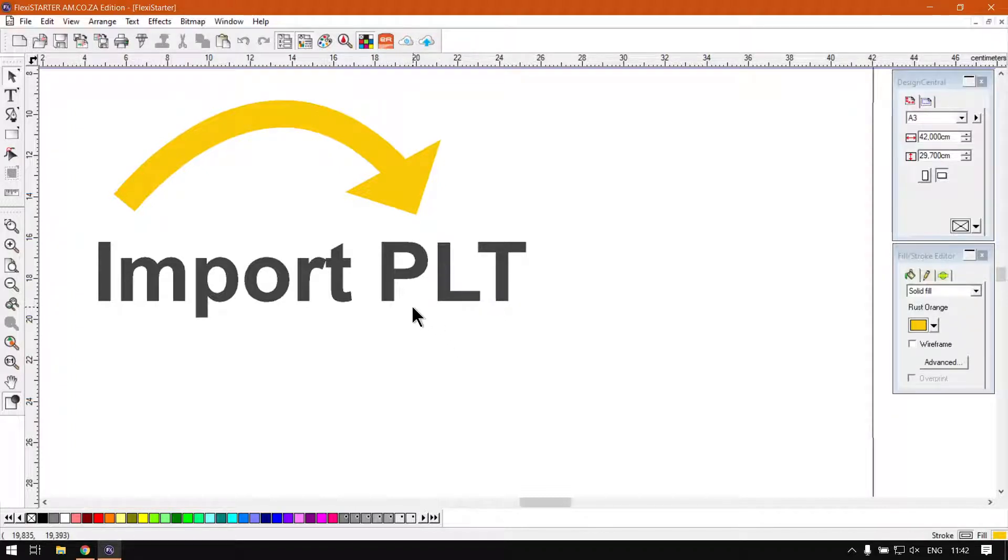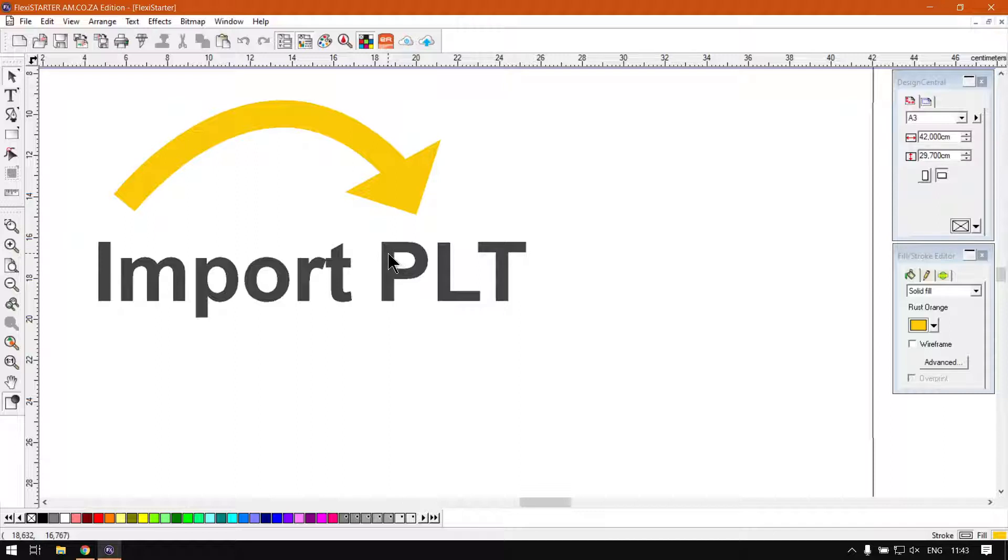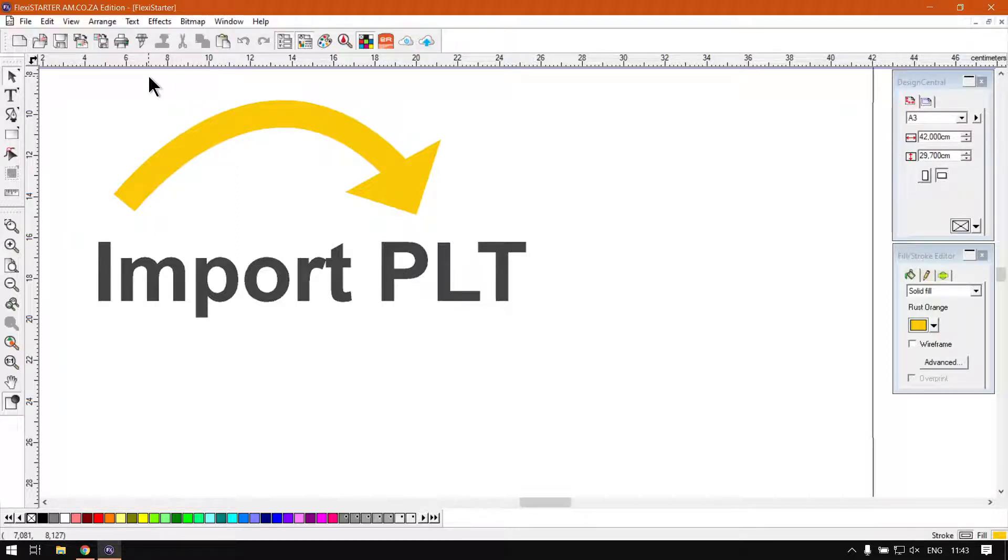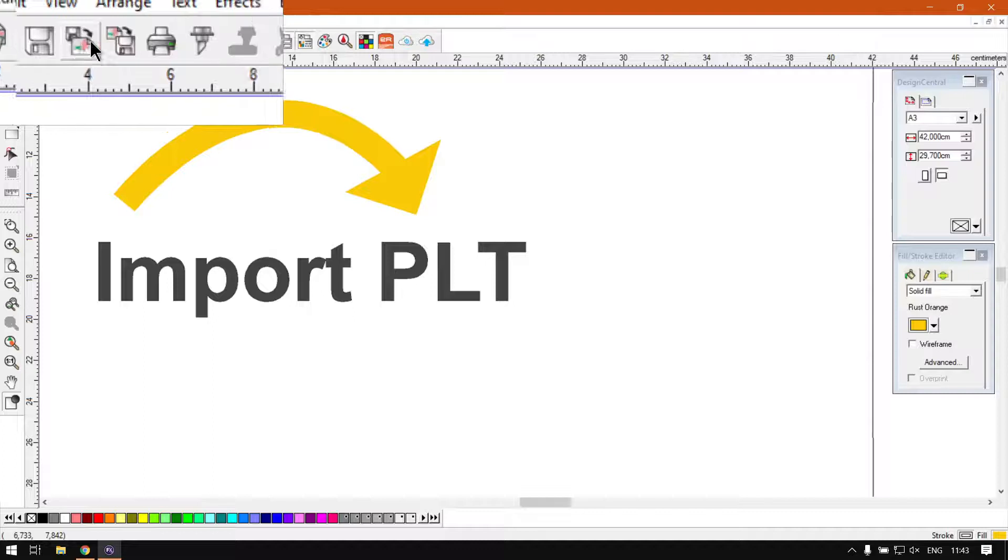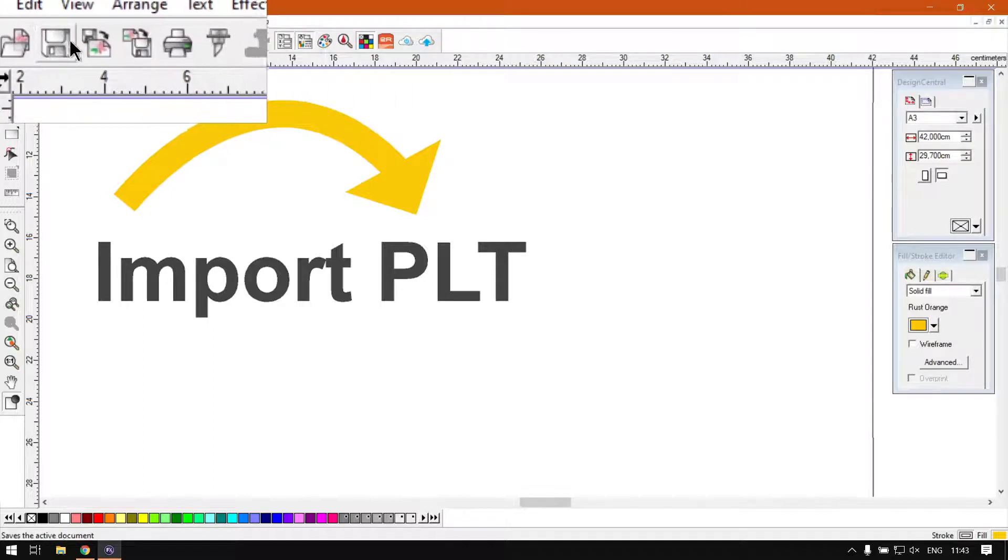So they'll actually be referring to the PLT file format. If we start, there's two ways we can do this. First we can go to the standard bar on top here and we can navigate to the import icon, which is a little stiffy.